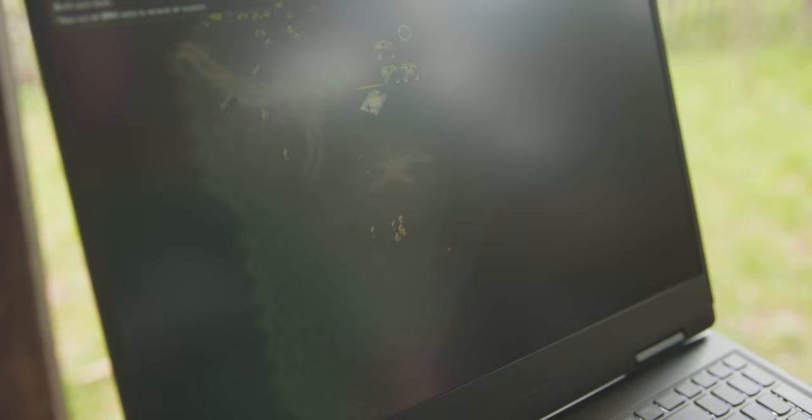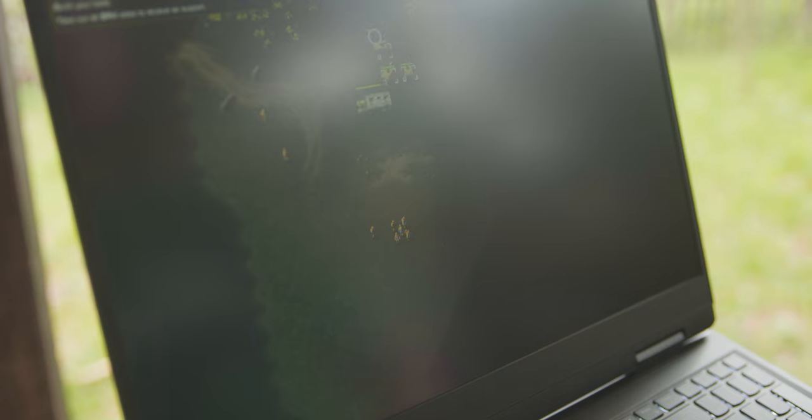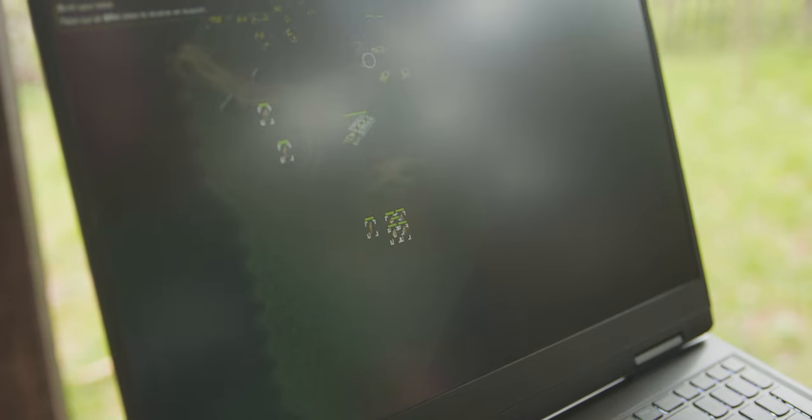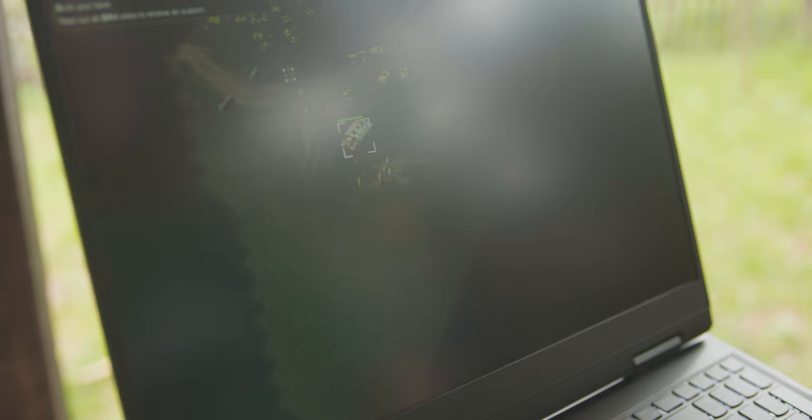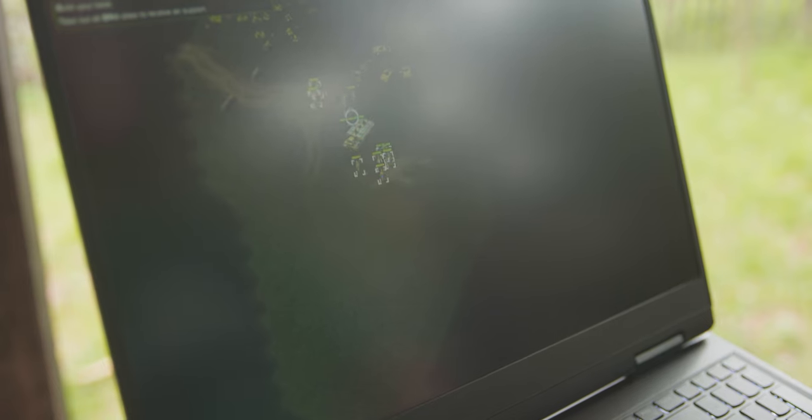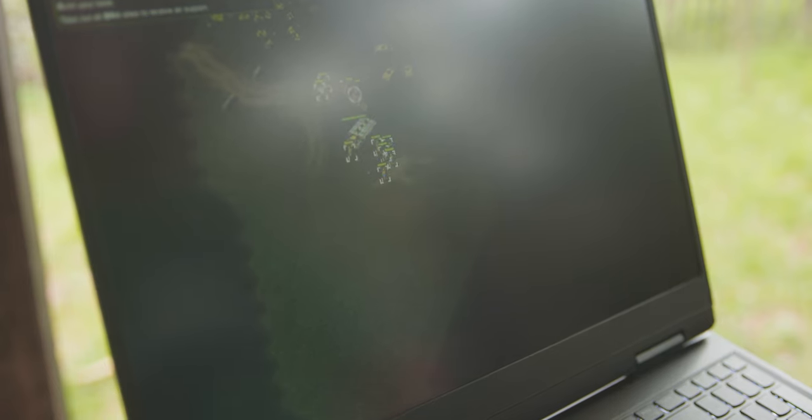It obviously isn't great to game on, as no trackpads are, but it's good for day-to-day use. The screen also has a nice matte finish. It's not too distracting, and the colors are all right. I mean, I wouldn't want to do any color grading on this monitor, but hey, it works.